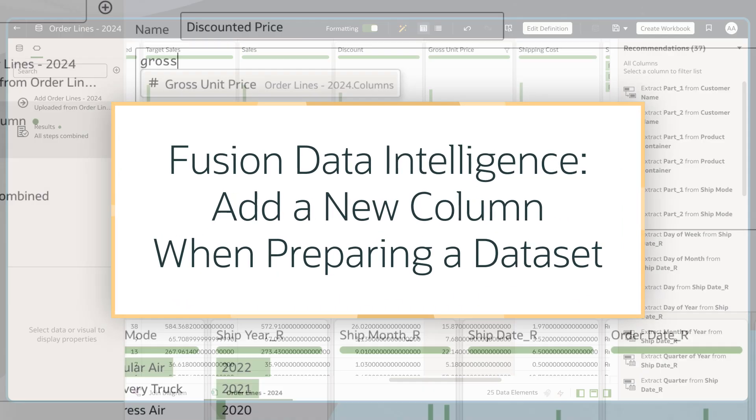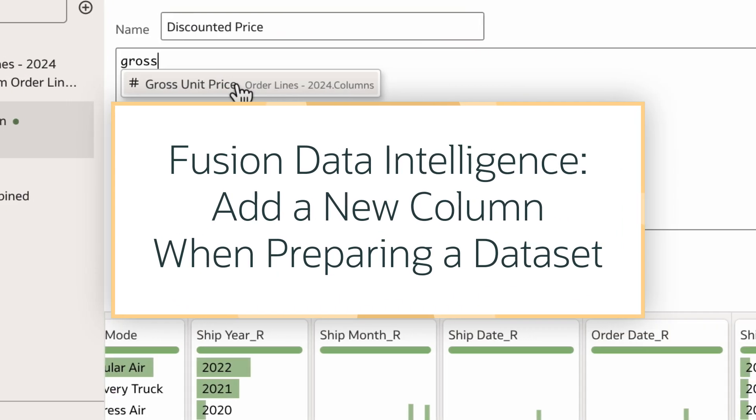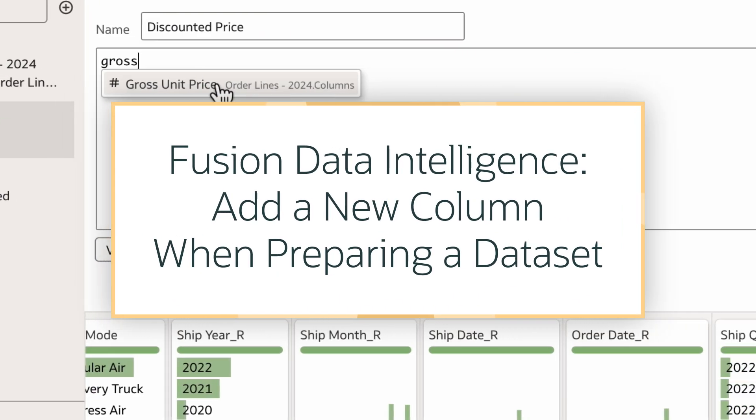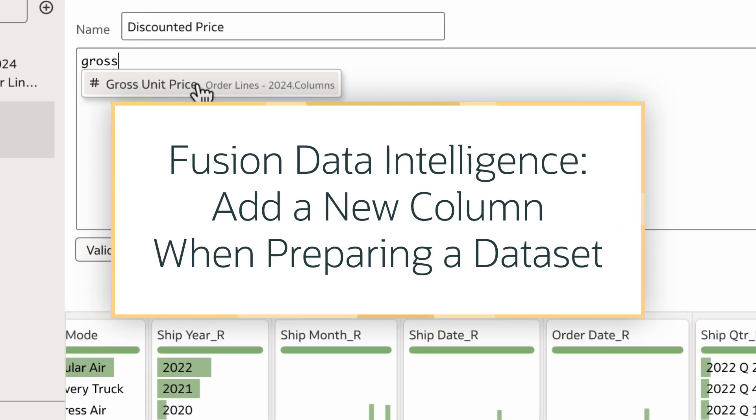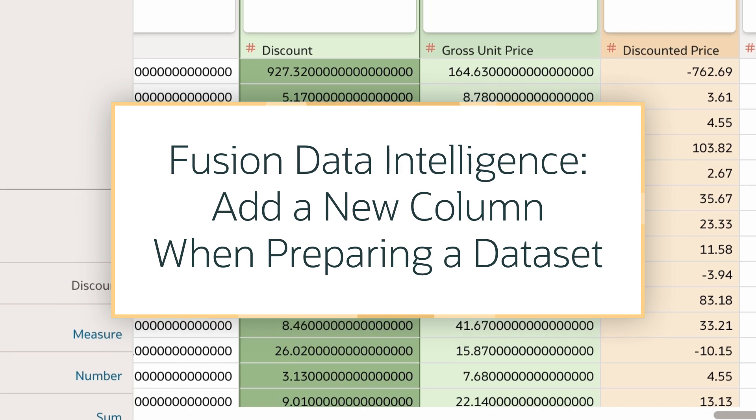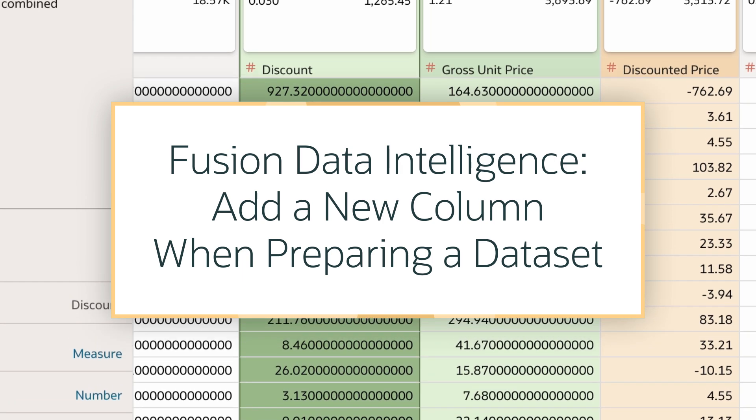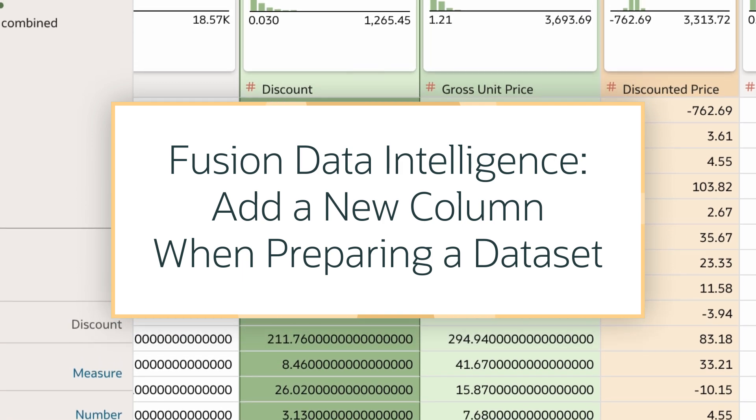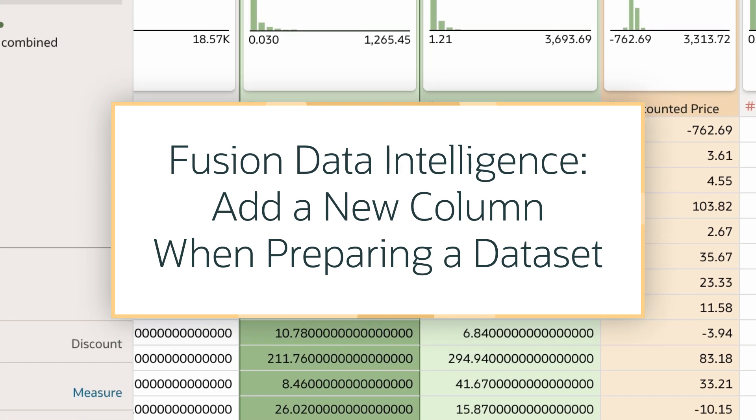In this tutorial, we'll take on the role of a workbook author and learn how to add a new column when preparing a dataset in Oracle Fusion Data Intelligence, or FDI.